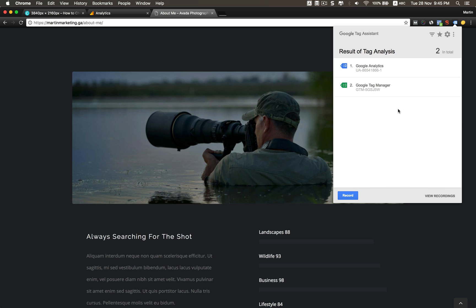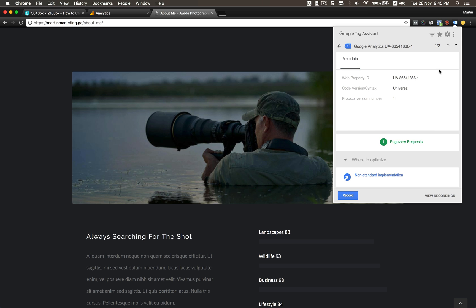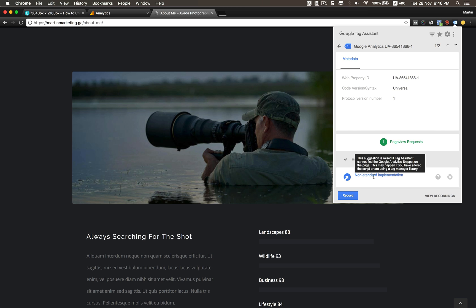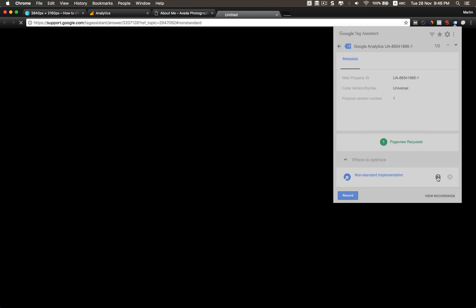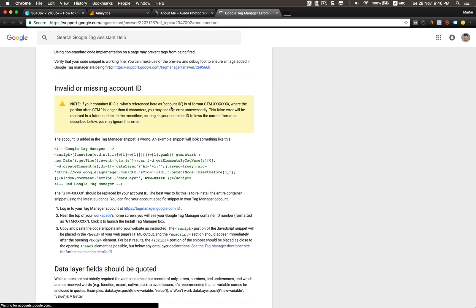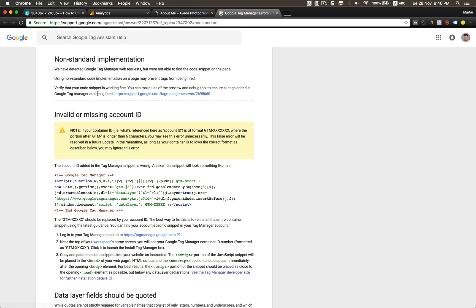It will check if the Tag Manager and Google Analytics got errors or not. By default, let's say I check the Google Analytics tag, so you can check from here if this is the right web property ID, if it's correct, or maybe you pasted wrong so the analytics didn't work. If you see from here like Optimize, it will say non-standard implementation.